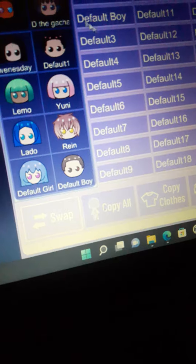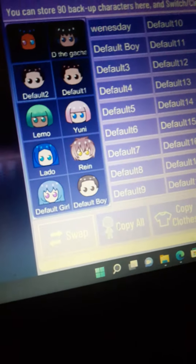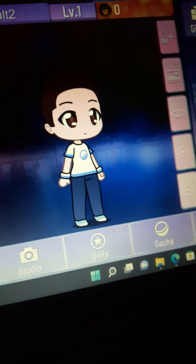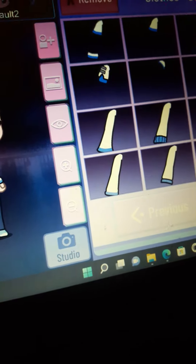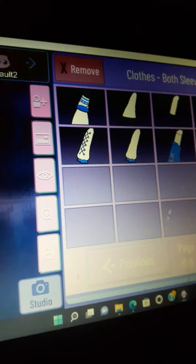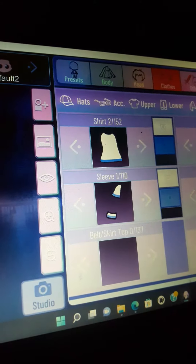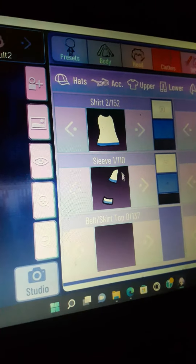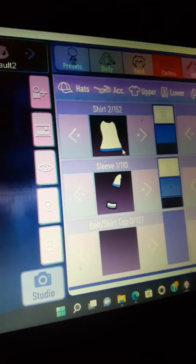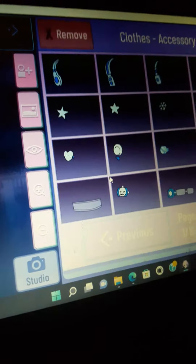Comment down below which style you want me to use and which number. Give me a number and I will — give me a number through all the accessories. Give me numbers to make a character you want me to make. Let me show you the accessories.